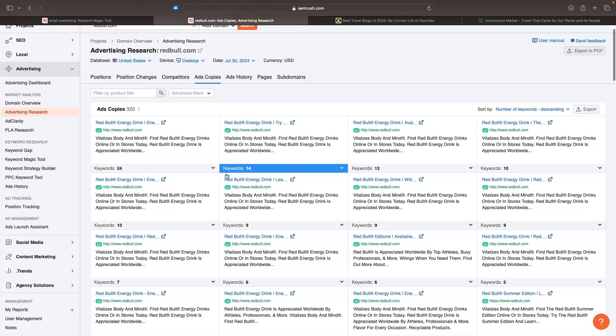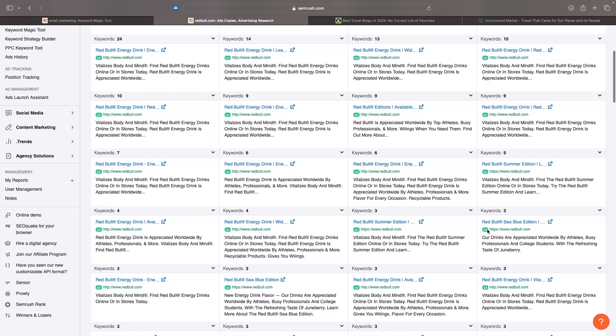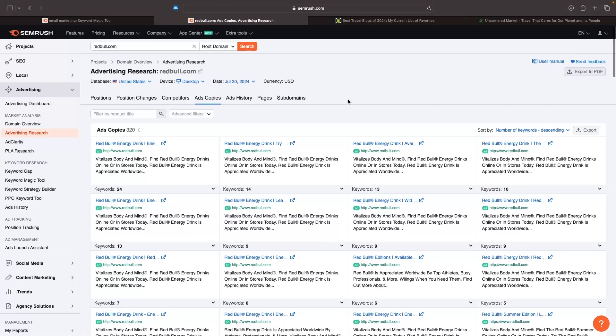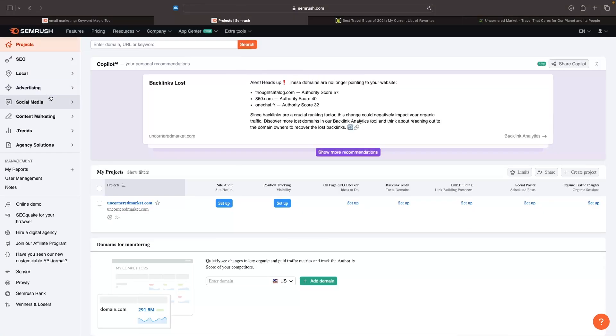Most of these are the same - Vitalizers Body and Mind. This one is slightly different. Once again, you can search for your competitors, see what they're ranking for, and see the actual ad copy they're running within this ad.